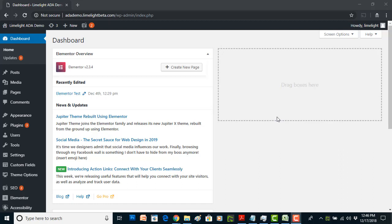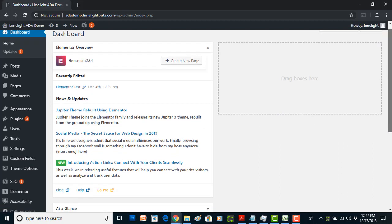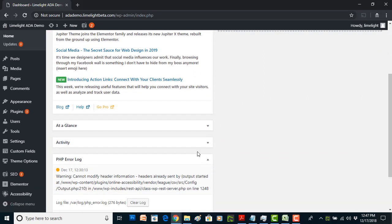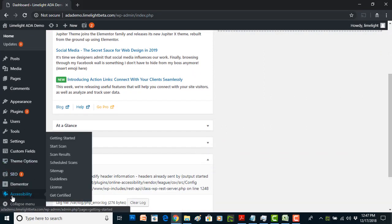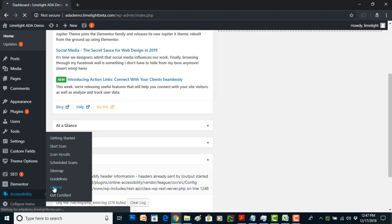So we've got a demo site spun up here and we're going to use this as our baseline. Once you install the plugin you'll get your accessibility tab down here with a bunch of helpful little things.